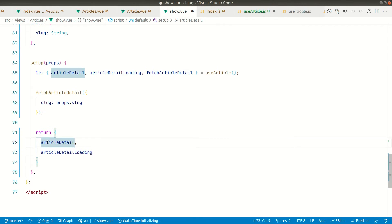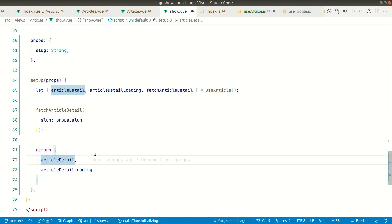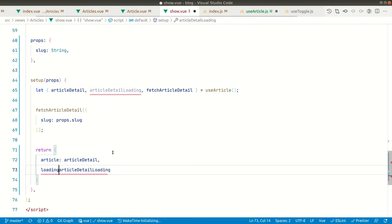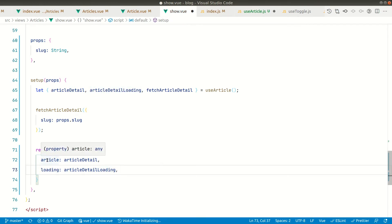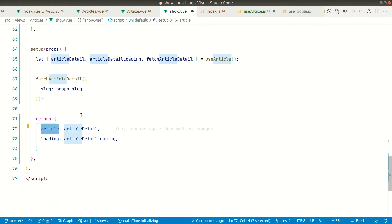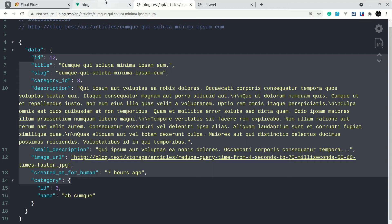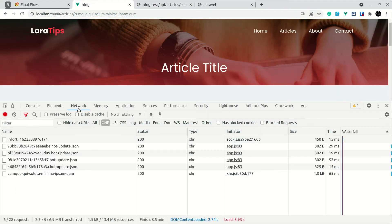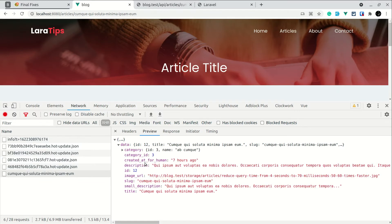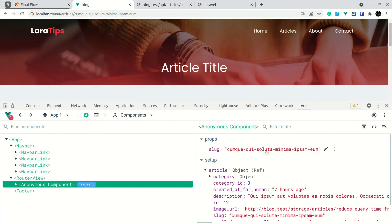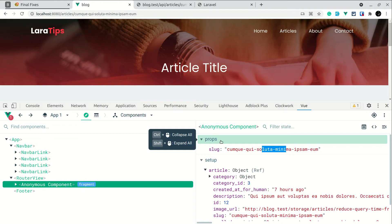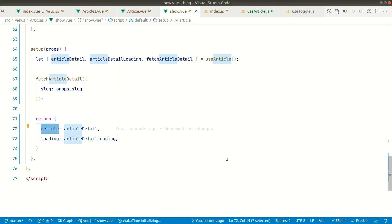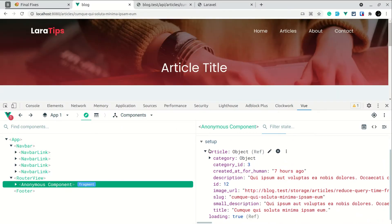We don't want to access this as articleDetail everywhere in the template, so we'll alias it: article: articleDetail, and loading: loadingDetail in the return. Now let me save and go to the blog. Open the network tab — you can see the request is already sent. In the Vue DevTools component inspector, we're getting the article and the props show 'slug'. Before we were seeing attrs, but now it shows in props because we've defined it properly.